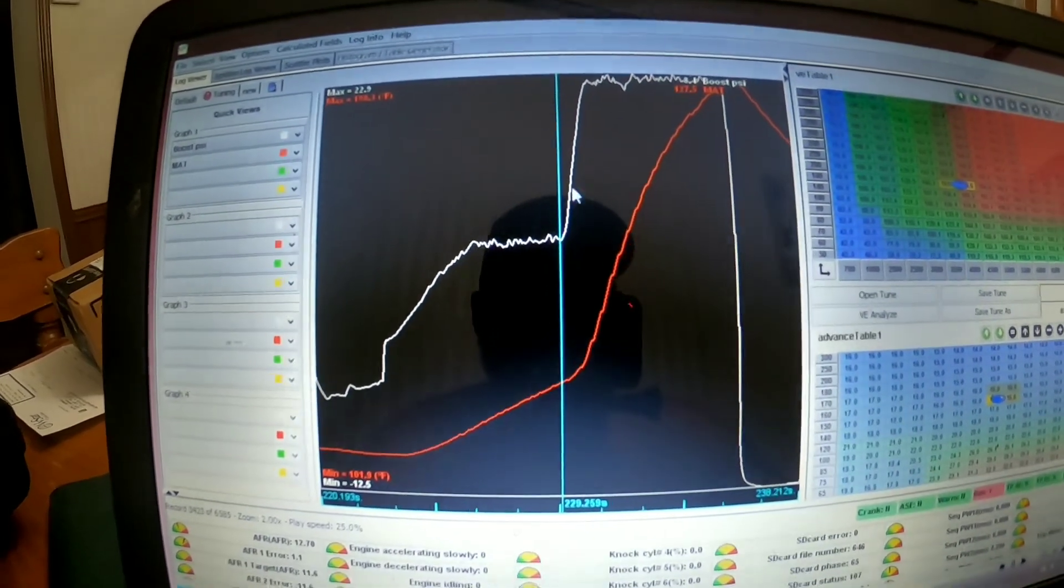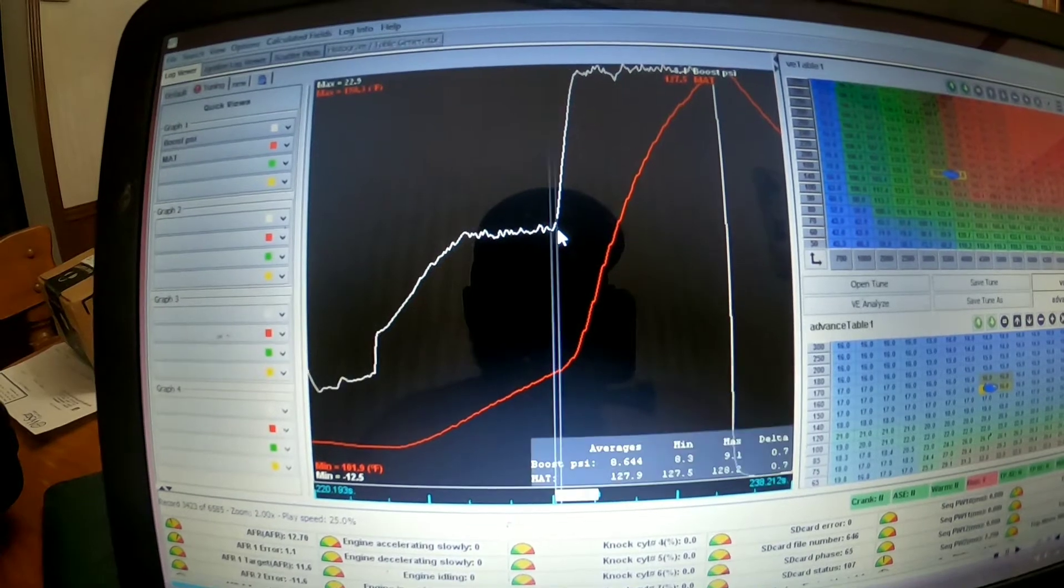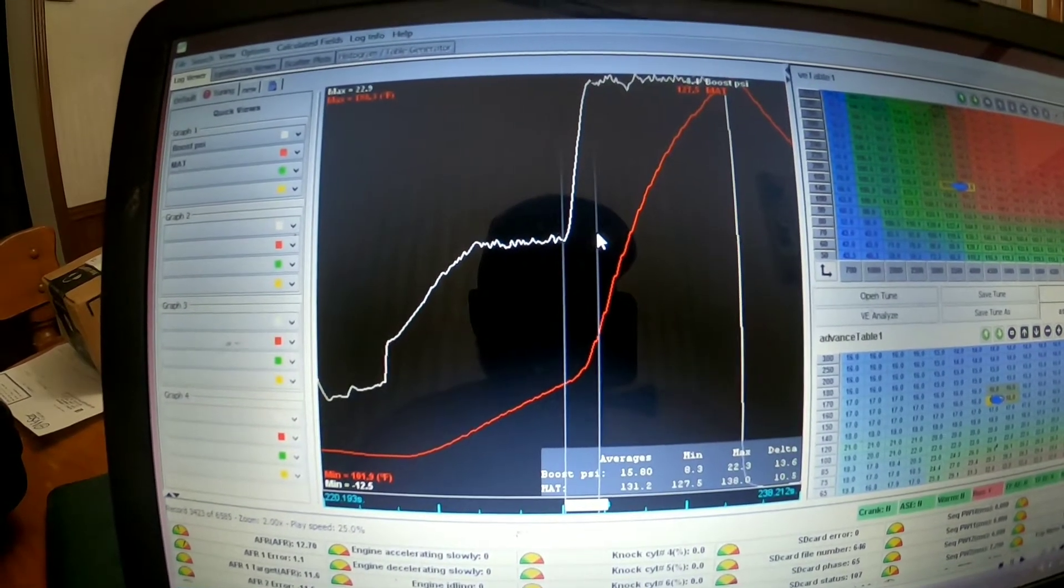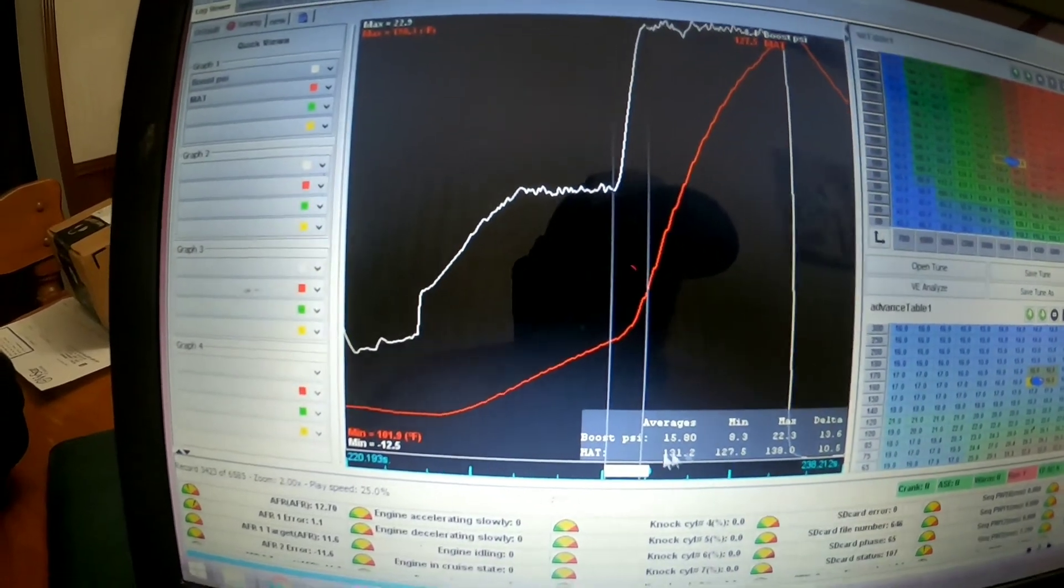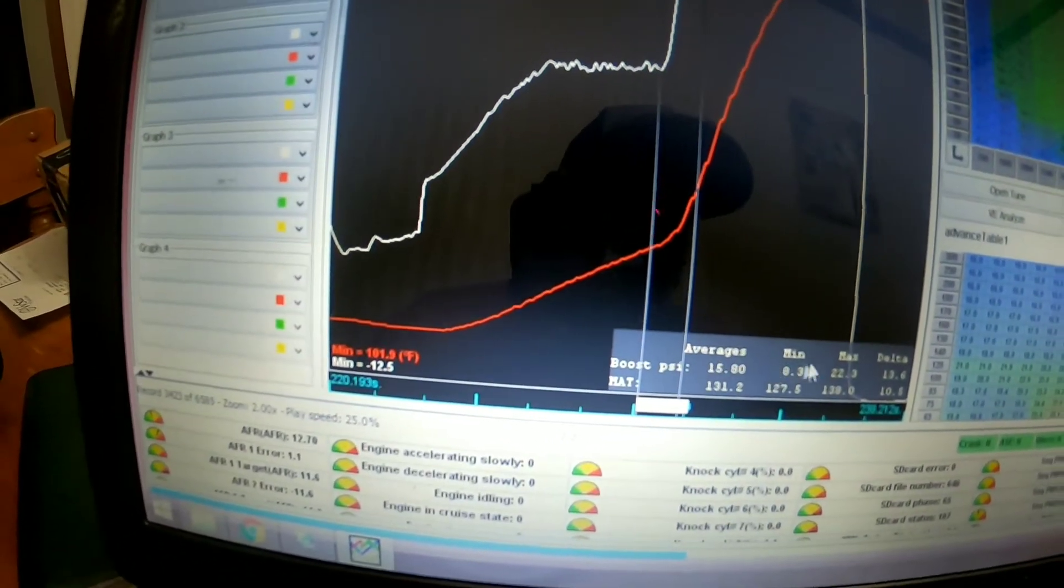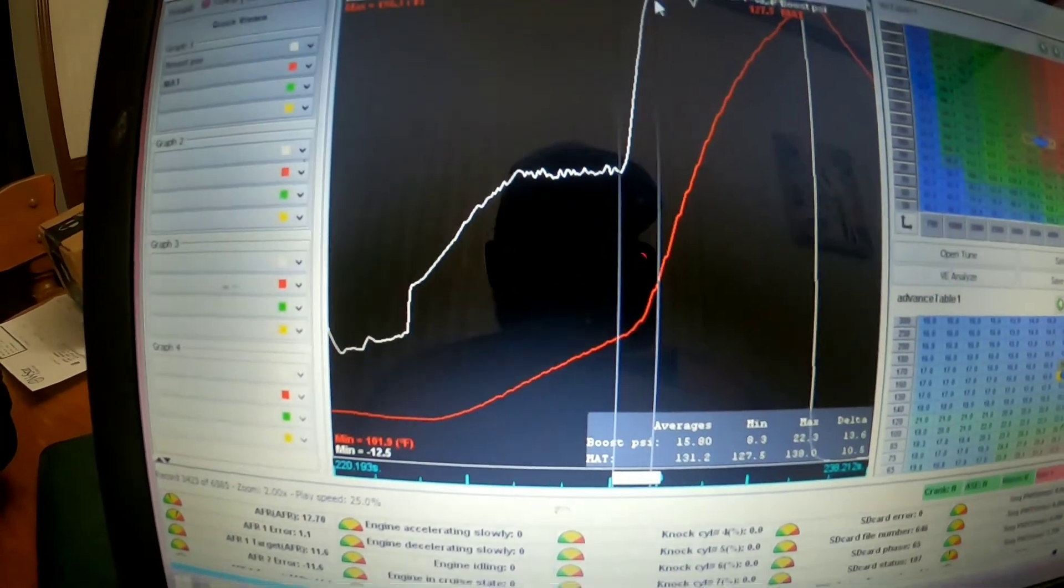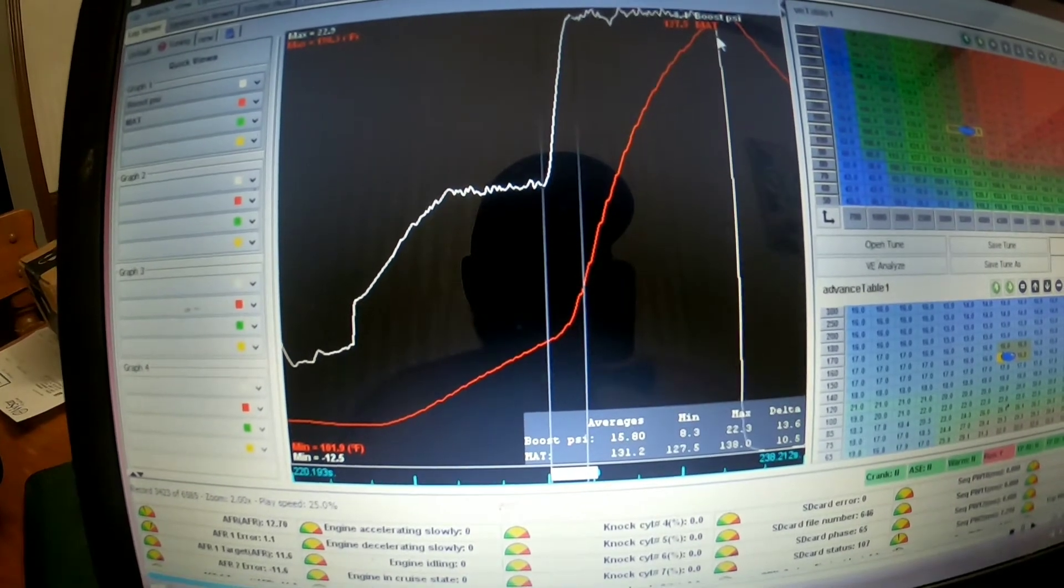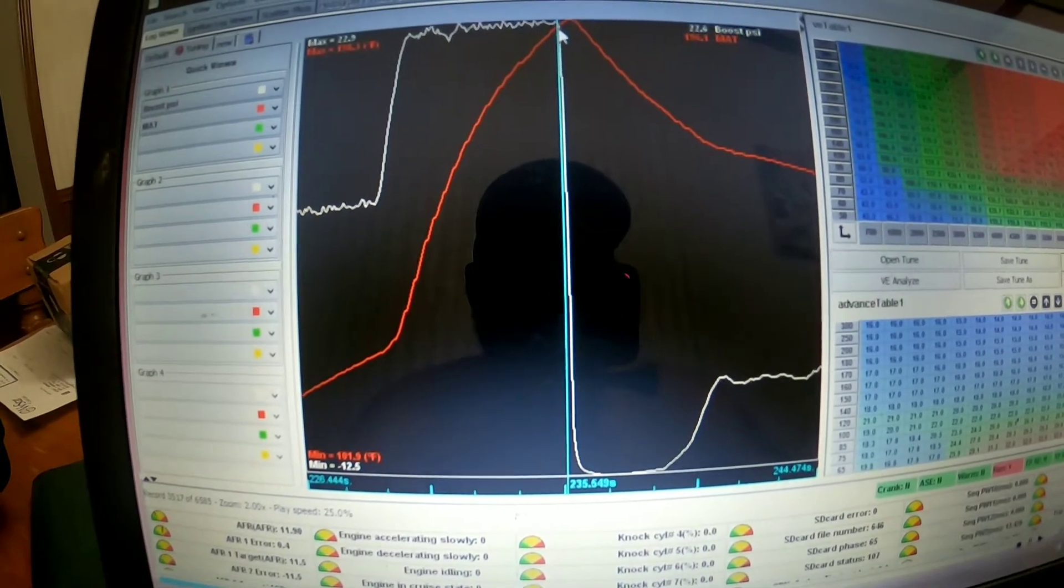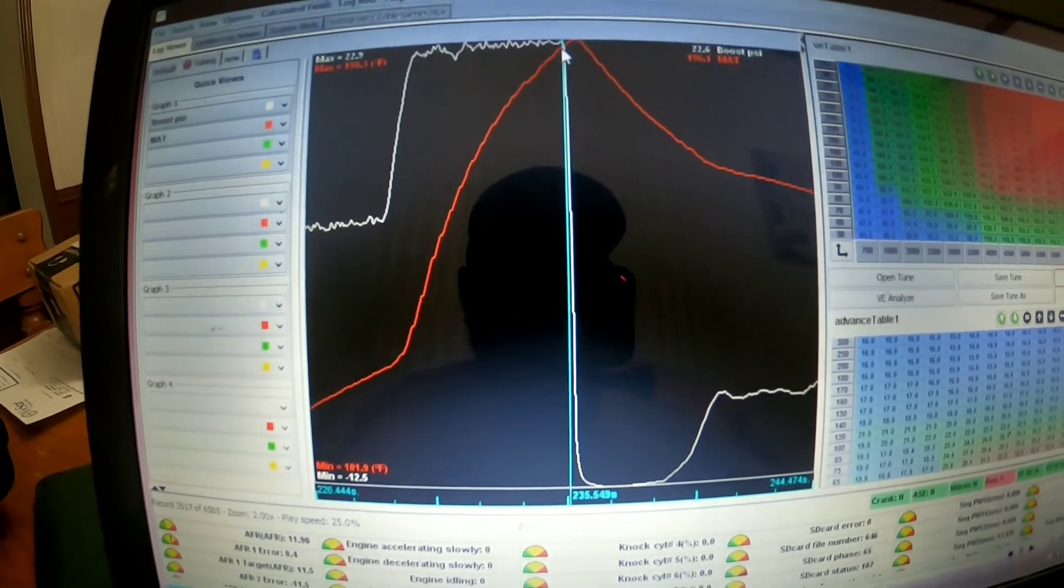From the release of the trans brake to where the boost is going to be bouncing up and down on dome, in 1.2 seconds it was making 22 pounds of boost and it carried it through the eighth mile run.